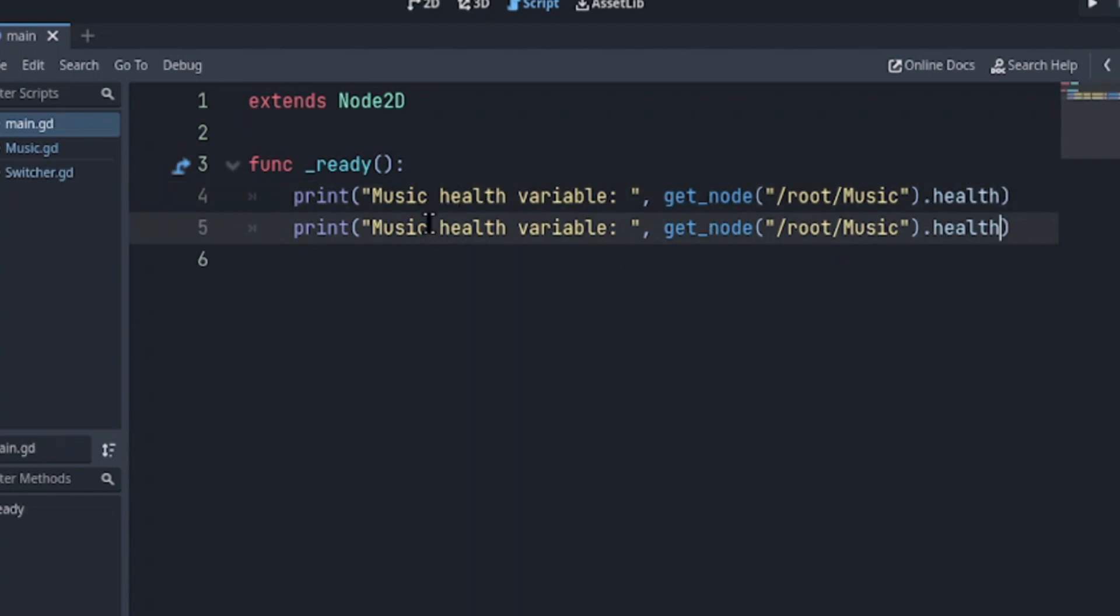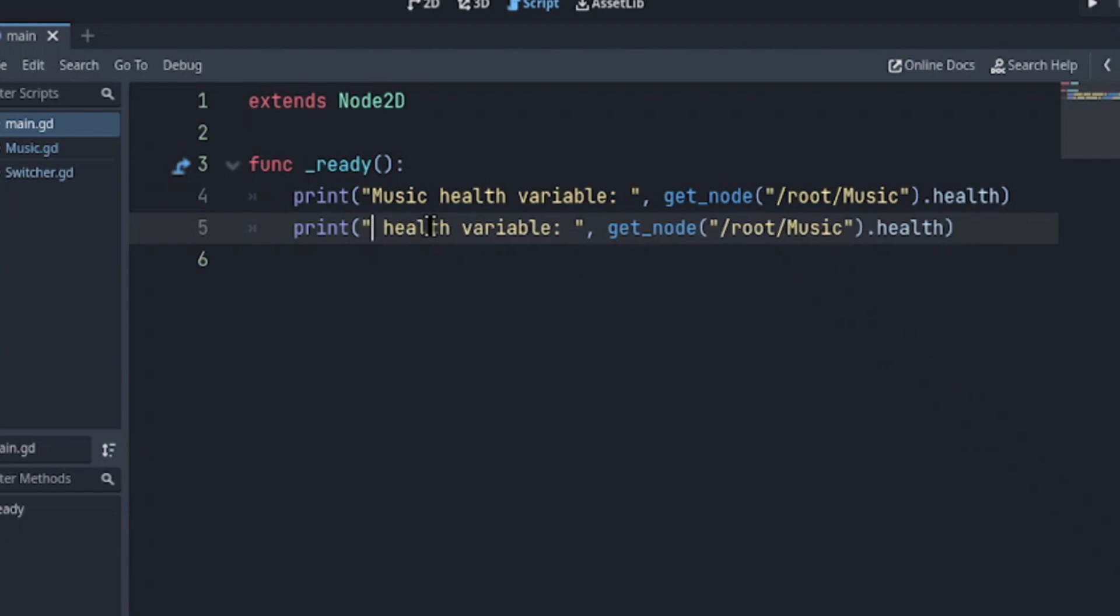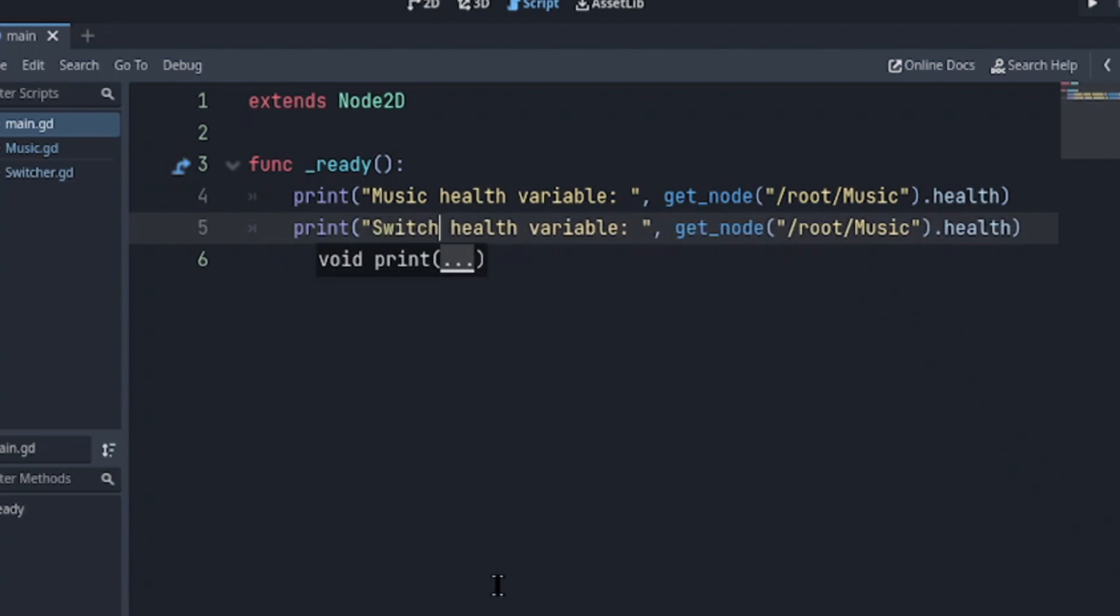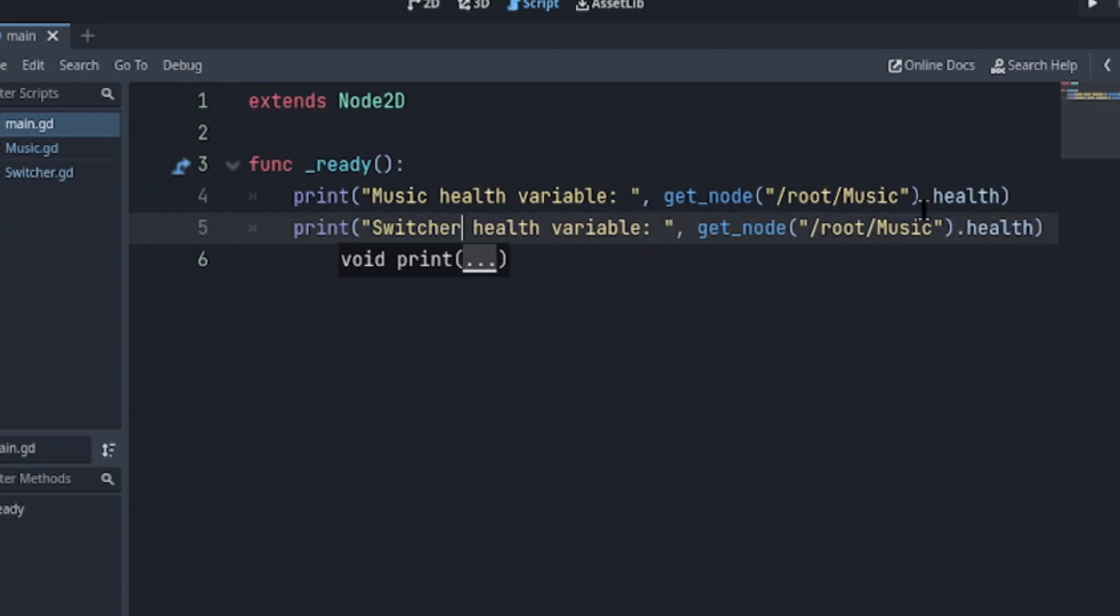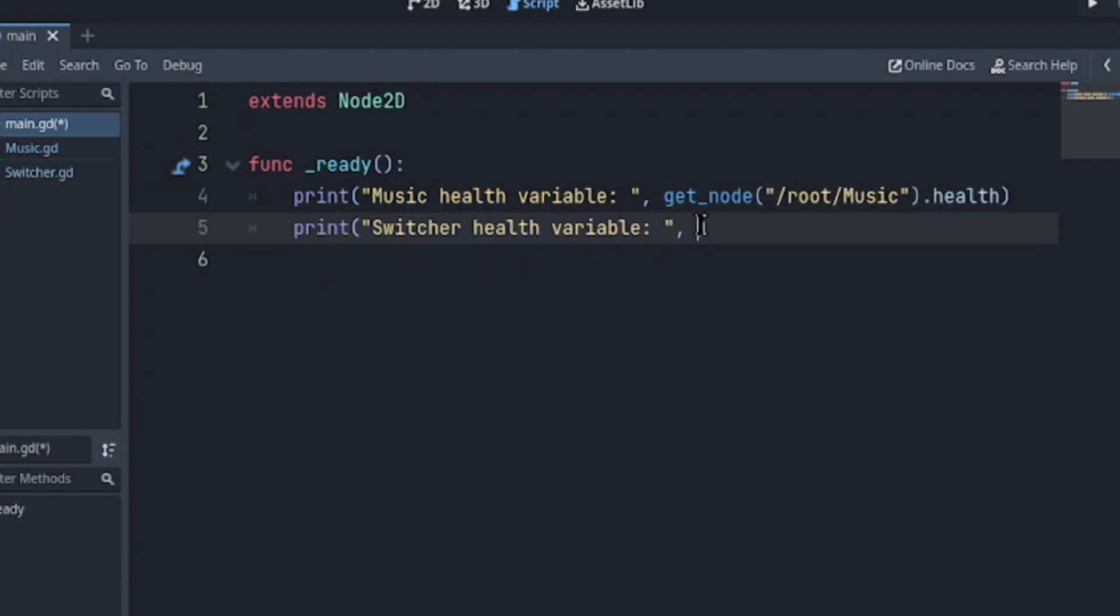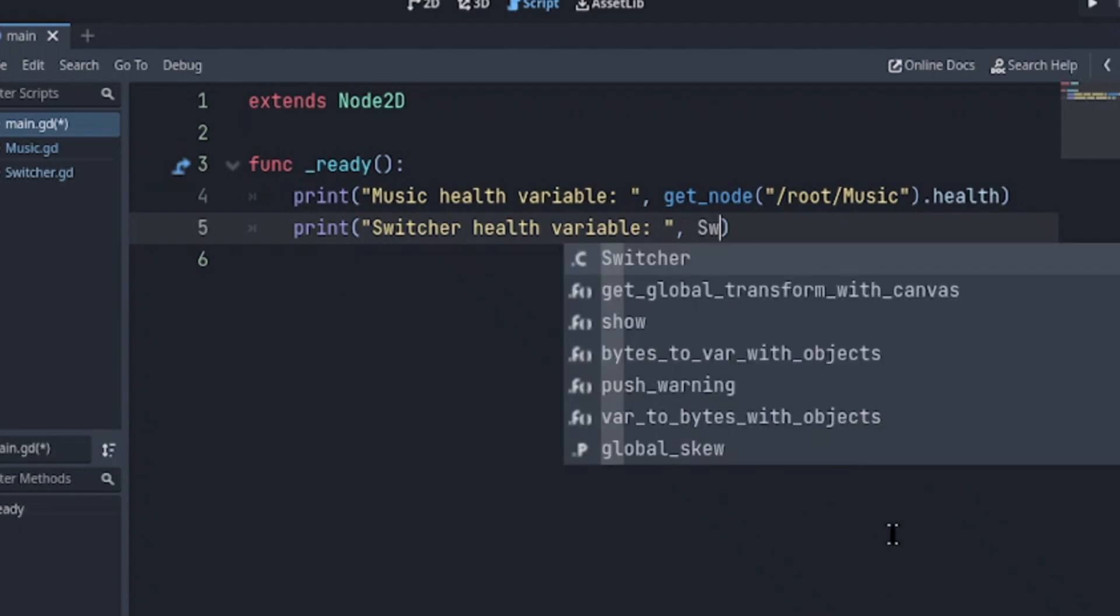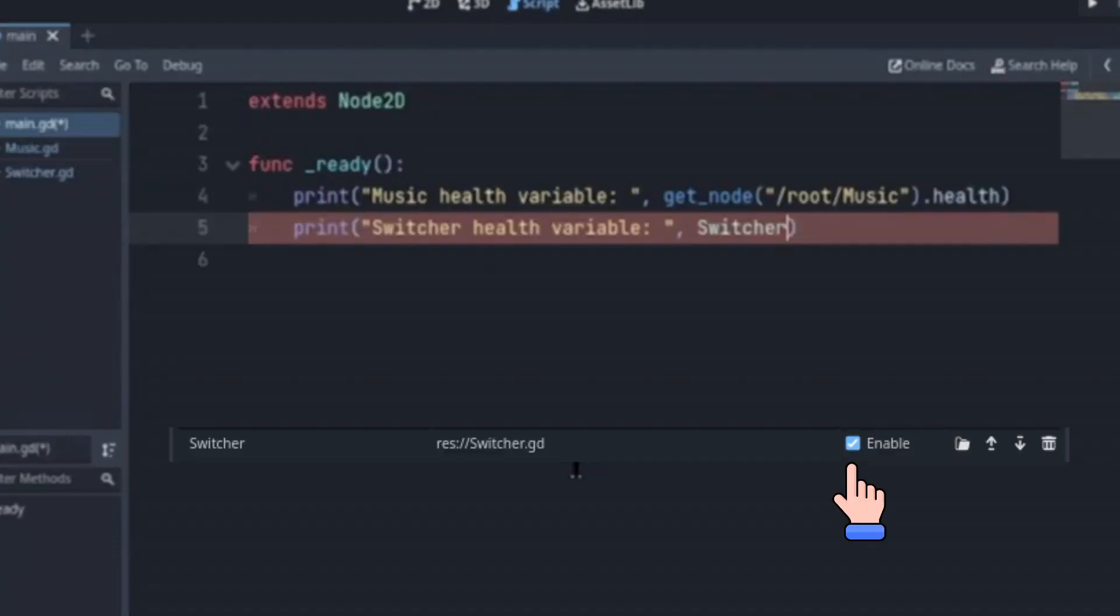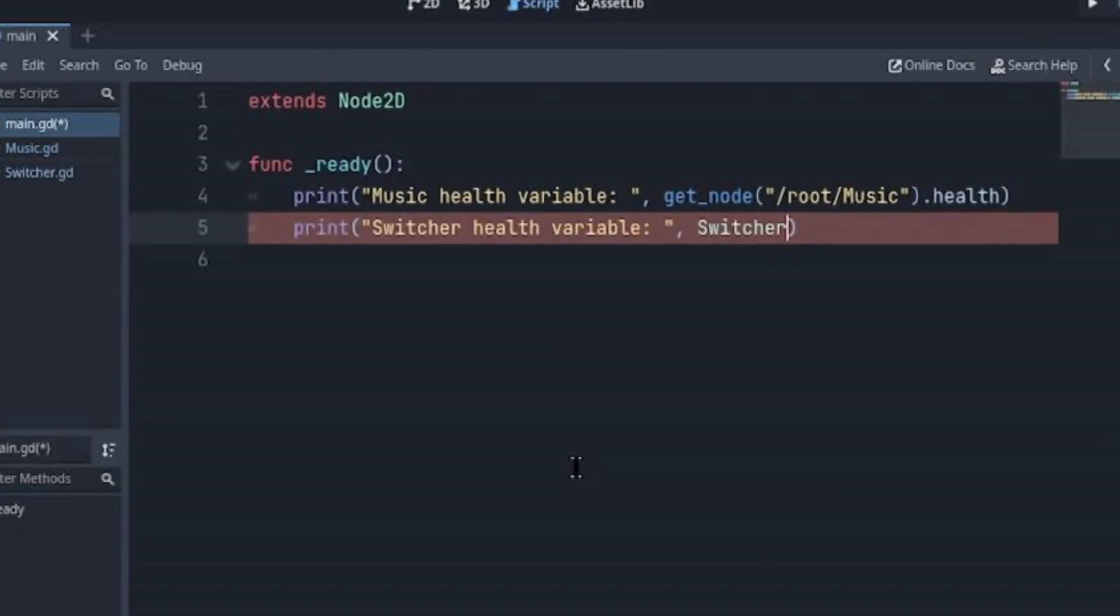Let's try a different approach for the switcher. Let me just type this right here. Switcher. And I'm going to get rid of this one. And as you can see the engine immediately recommends the switcher. And that's because the switcher is enabled. We can access it directly without requiring get_node.